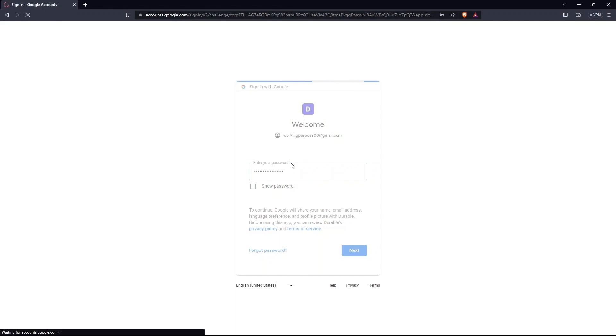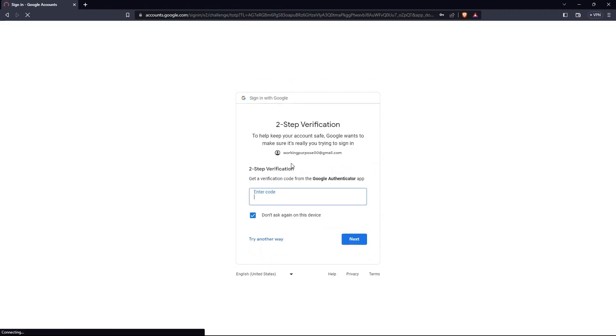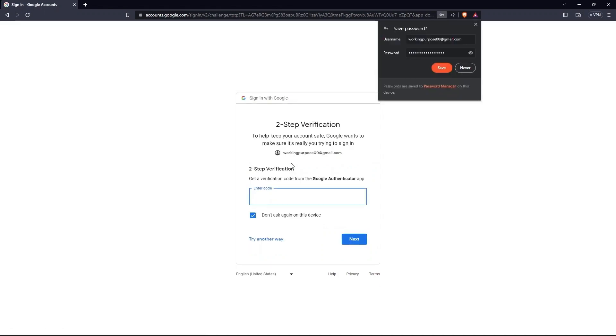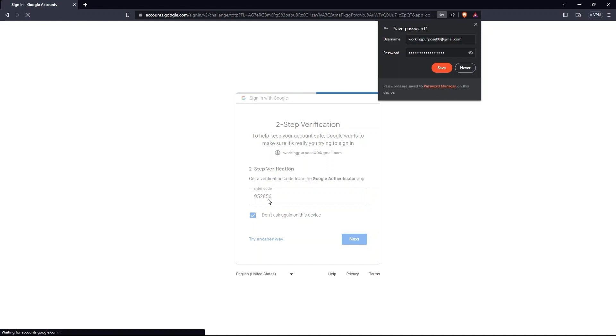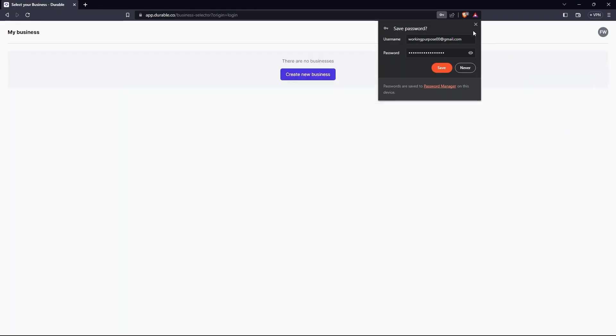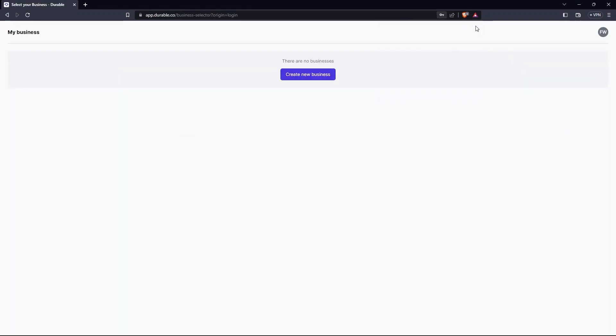Now you need two-step verification. You will get a code on your Gmail. Enter verification code. As there are no businesses, so create new business. Then press Allow.